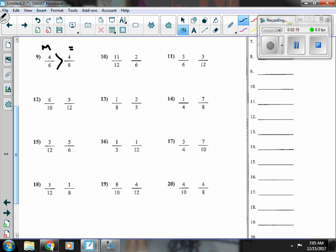Number ten, eleven-twelfths is more than a half, and two-sixths is less than a half, so eleven-twelfths is bigger.